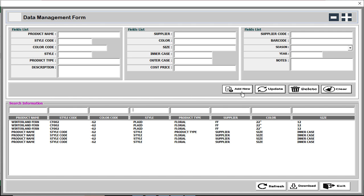Also take note of the other buttons — you can see there is a New button, Update, and Delete, which you already know how to use. There is also a Refresh button, Download button, Exit button, and you can also see Minimize and Maximize, meaning you can make the form resizable.